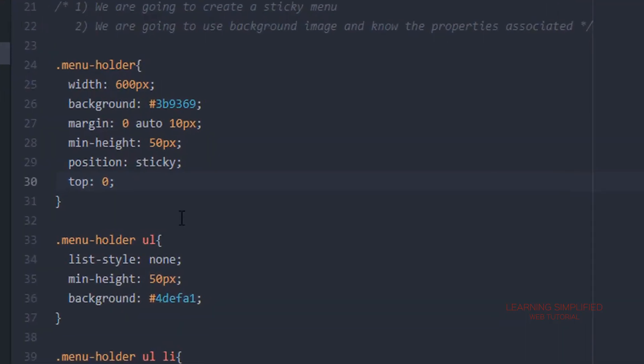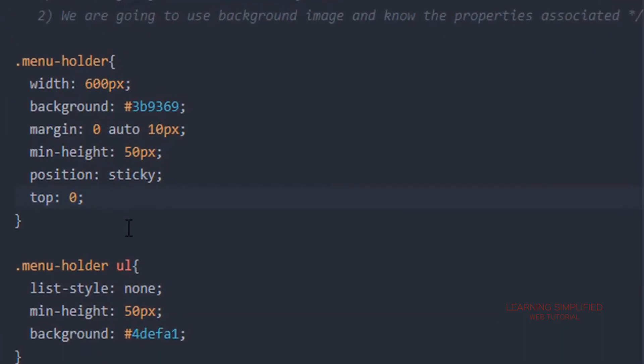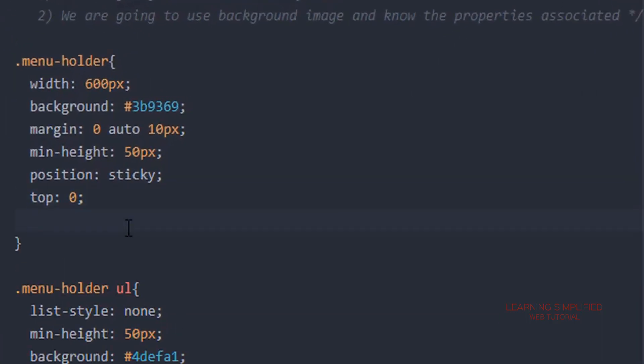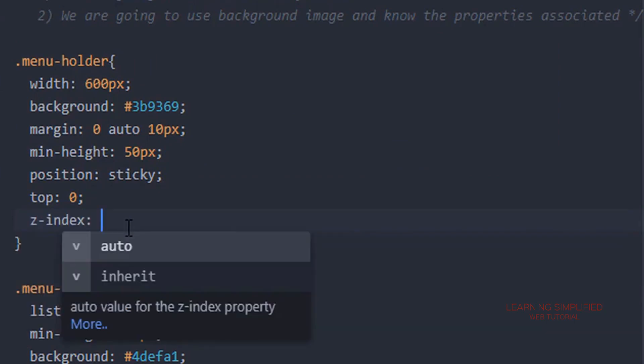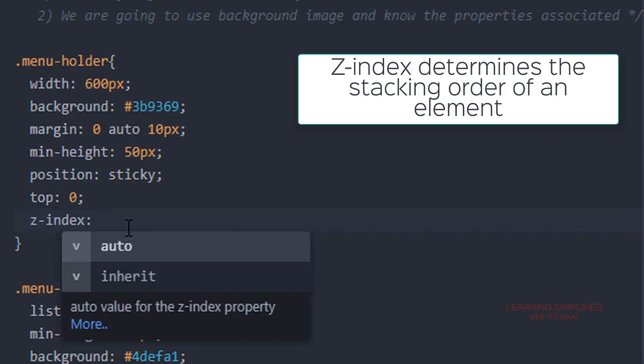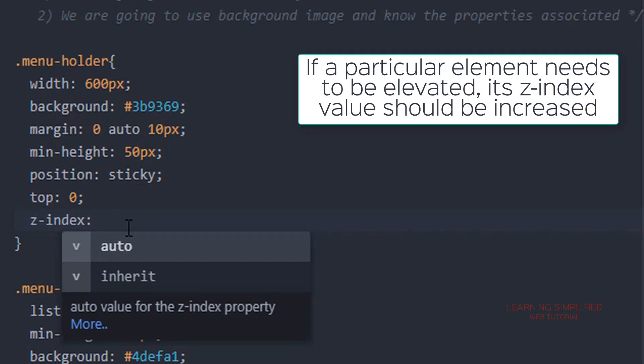That is why we will be getting back to our project and here we will be using this particular term which is known as z-index. Now z-index is used in cases where we want to elevate a particular element above the rest of the others. It determines the stacking order of an element.